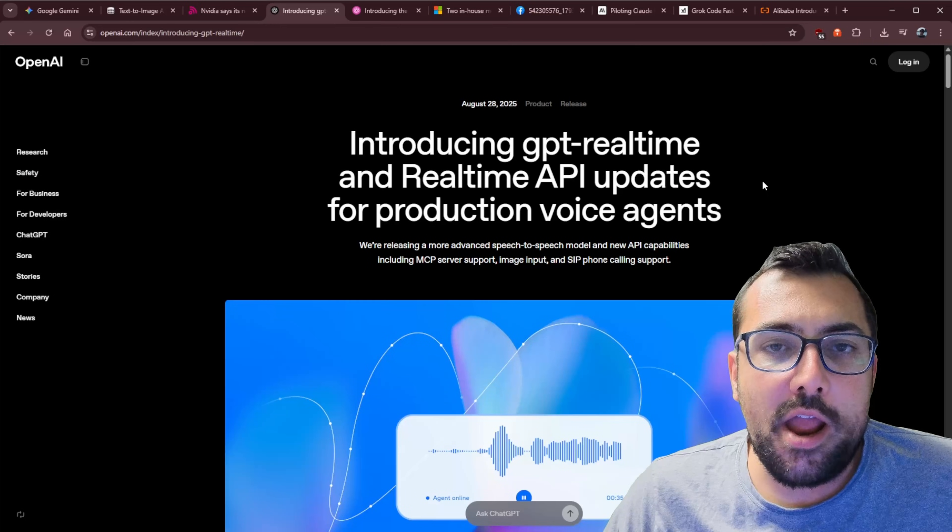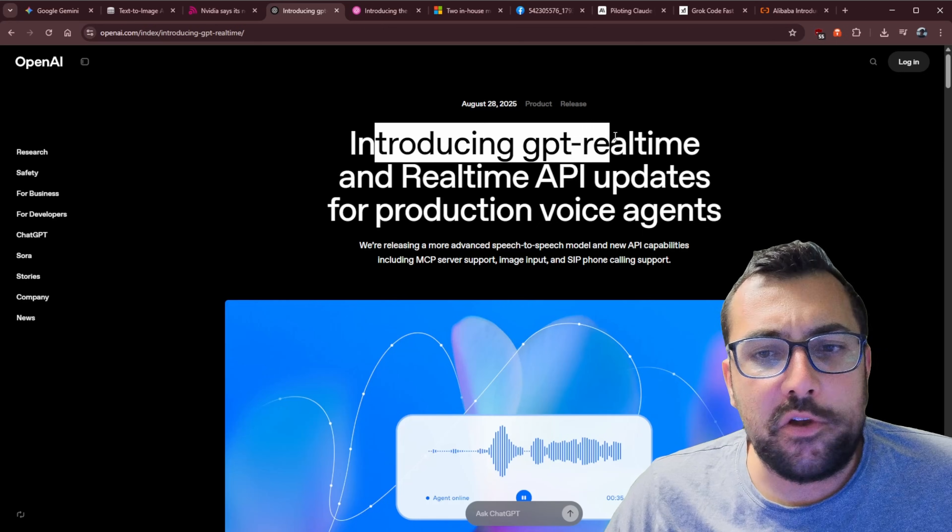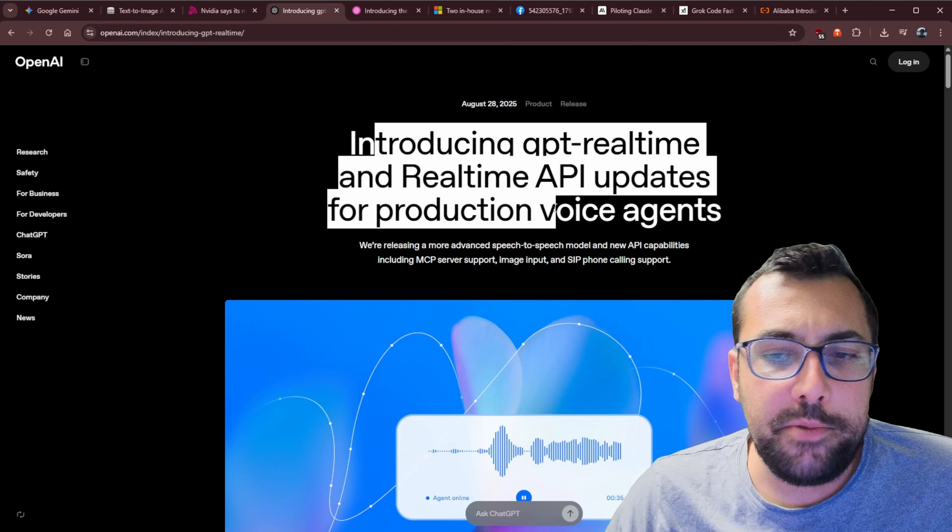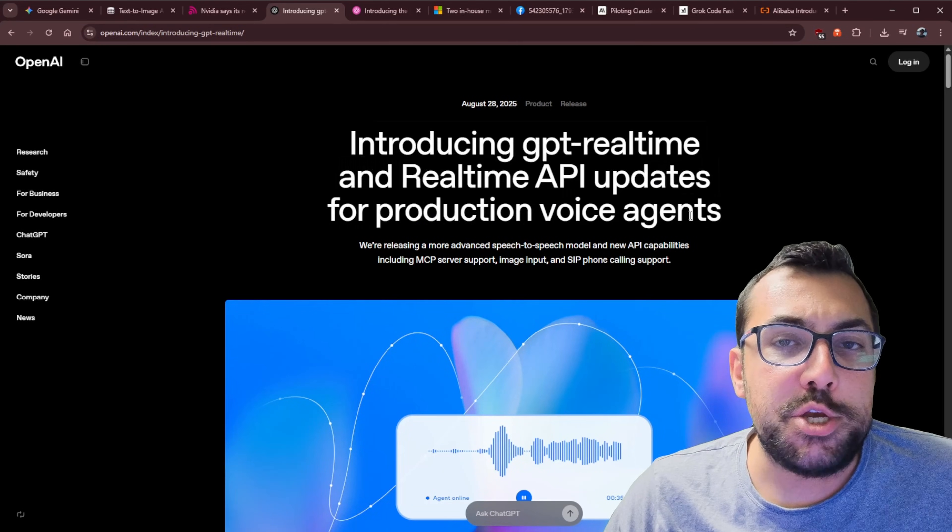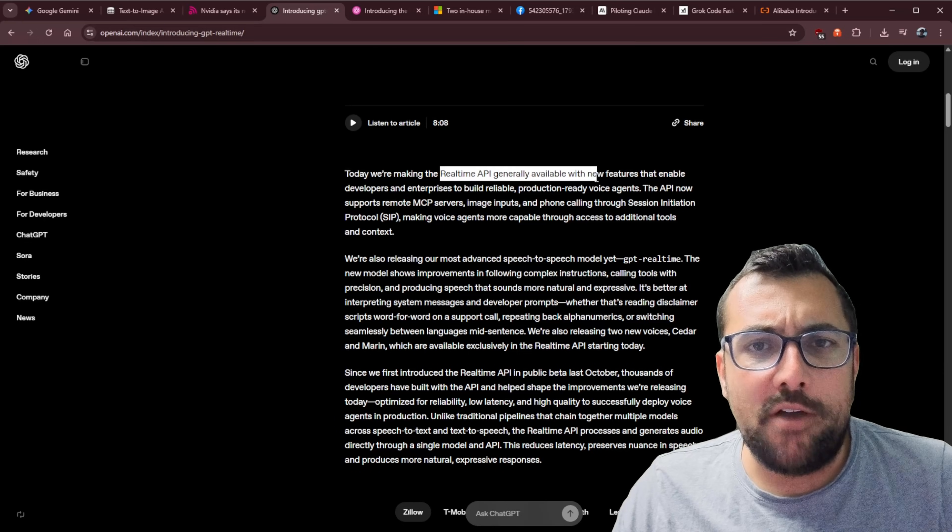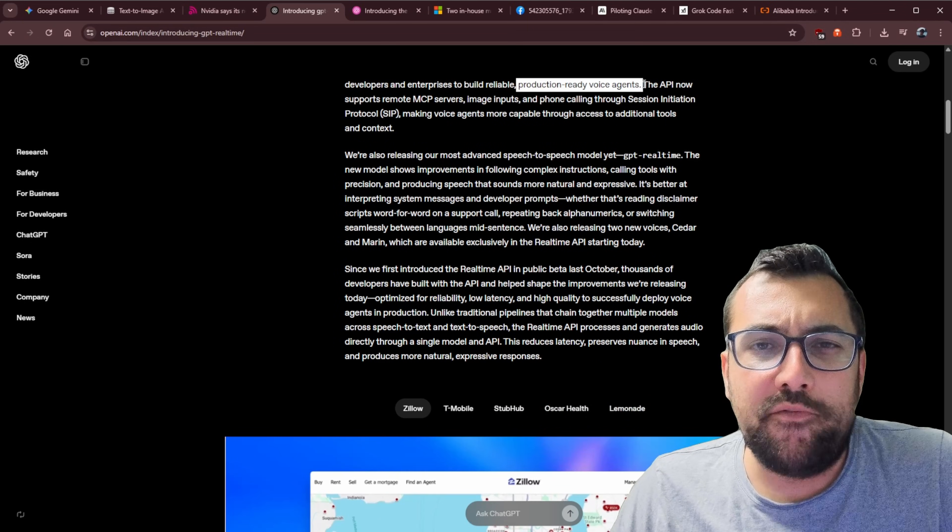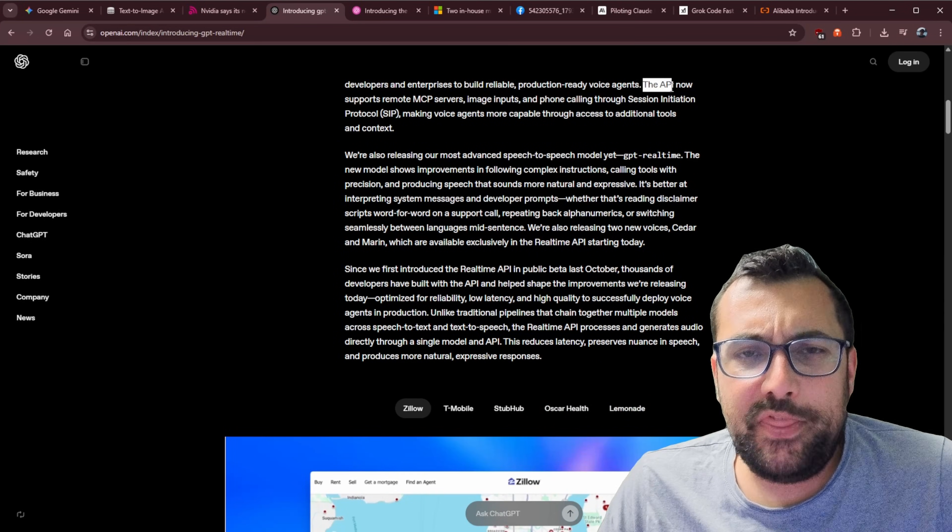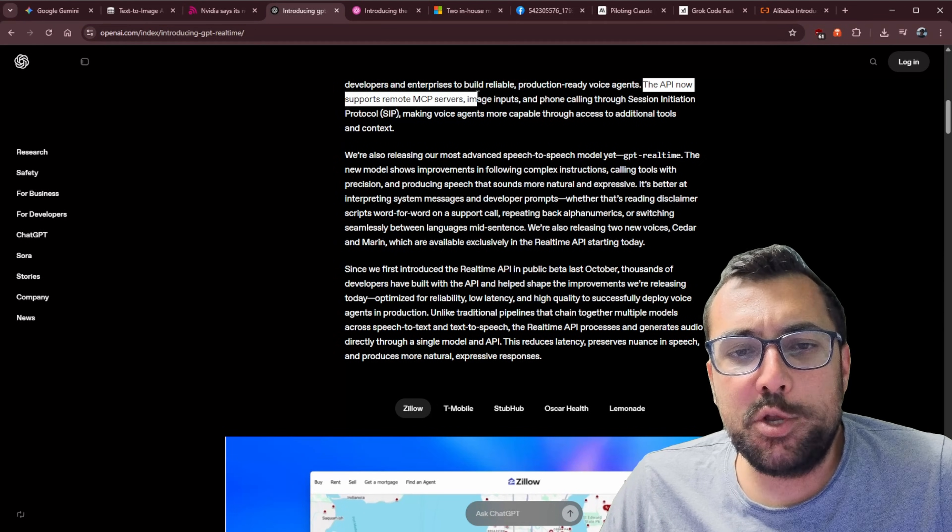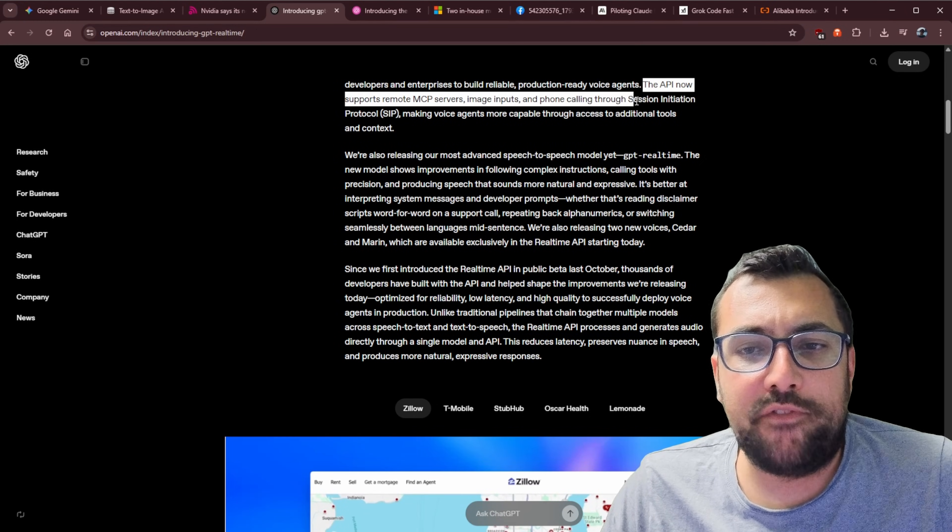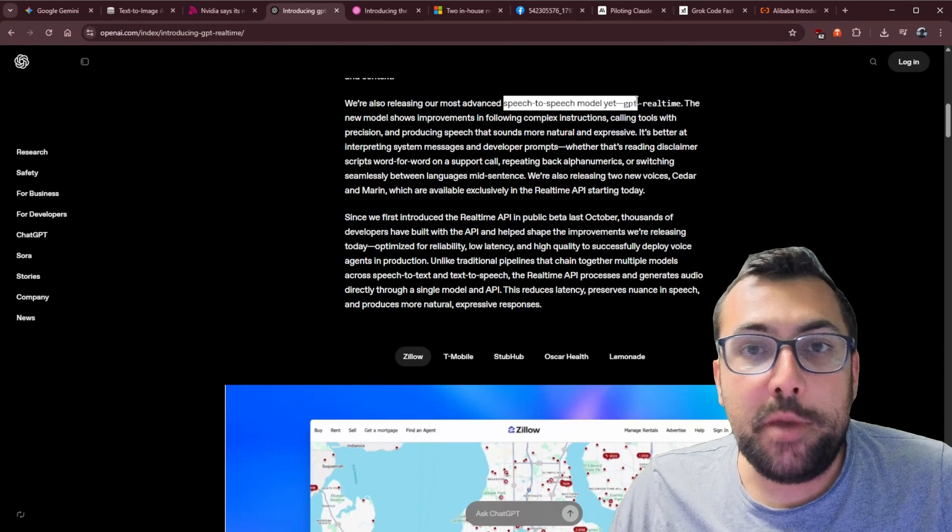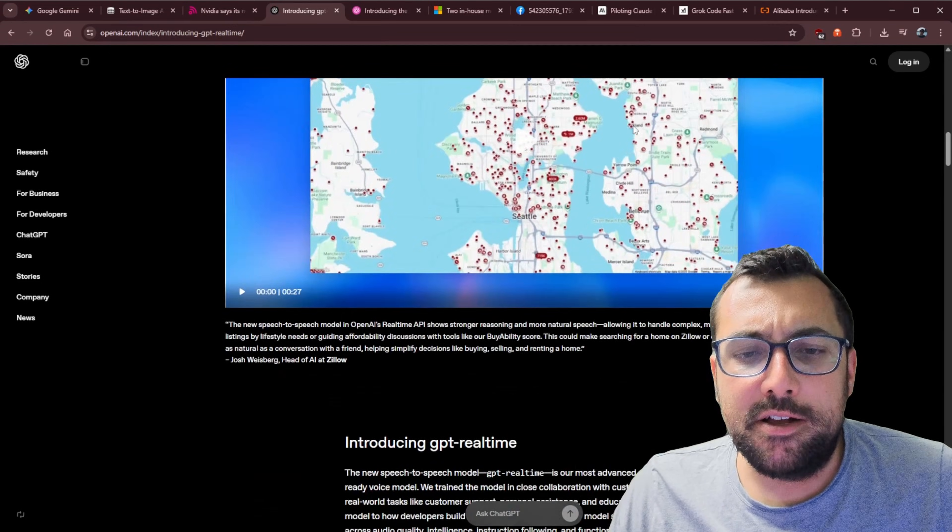OpenAI had a couple of updates this week, so they introduced GPT real-time and real-time API updates for production voice agents. They actually did a whole live stream for this, and I'm not exactly sure why, but the real-time API has general availability now. So now you can make your own production-ready voice agents in your own applications. The API also supports remote MCP servers, which is pretty cool, image inputs, and phone calling, which is pretty awesome. And their speech-to-speech model also got an update.